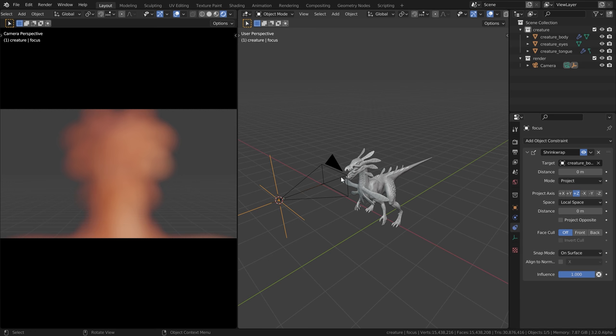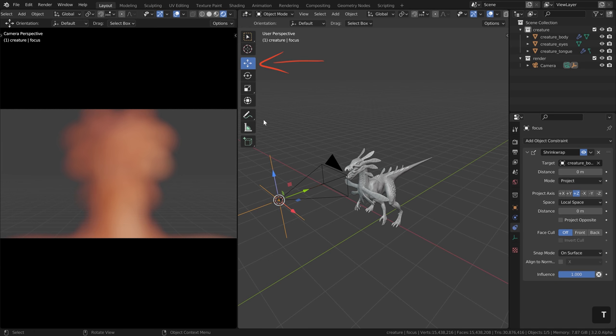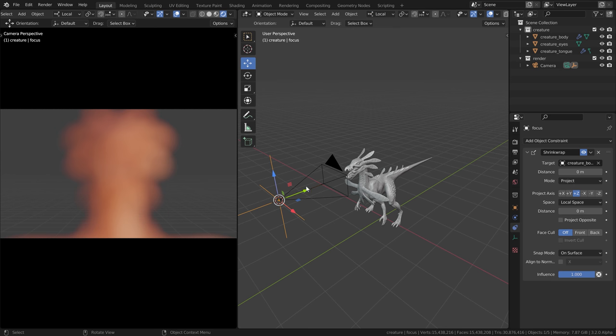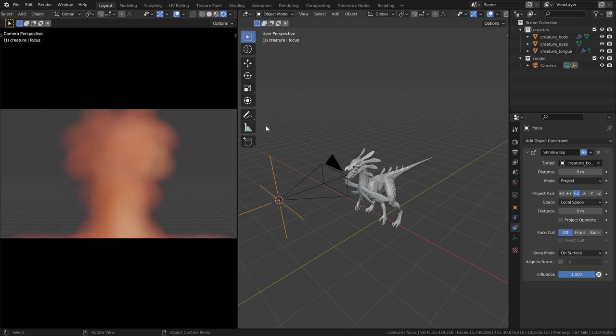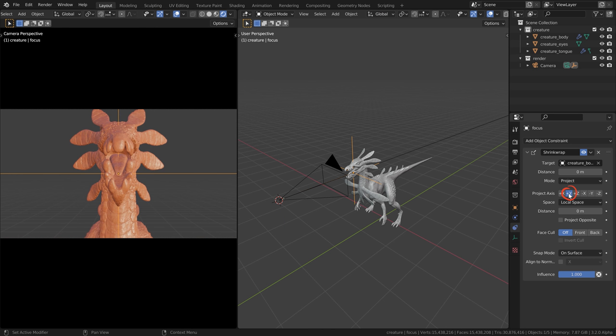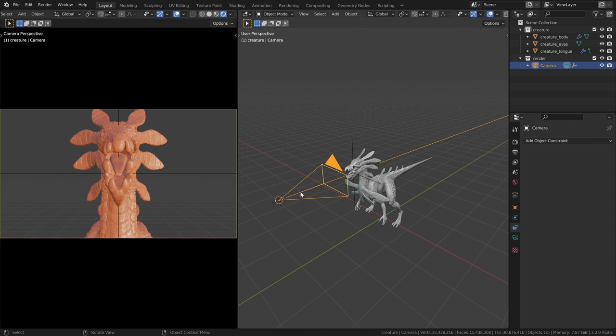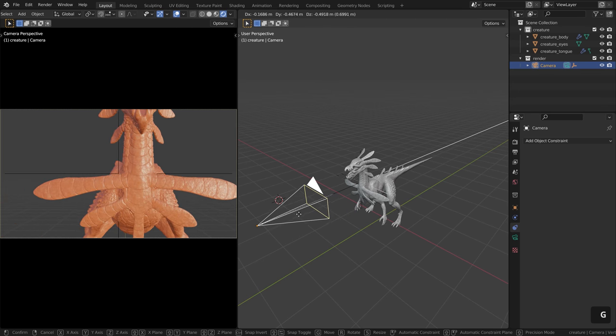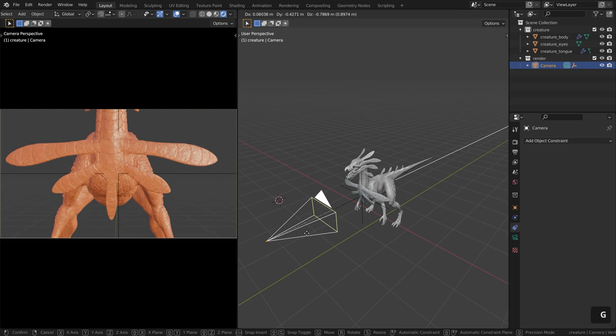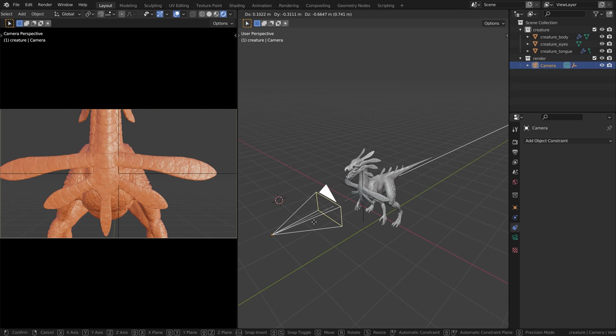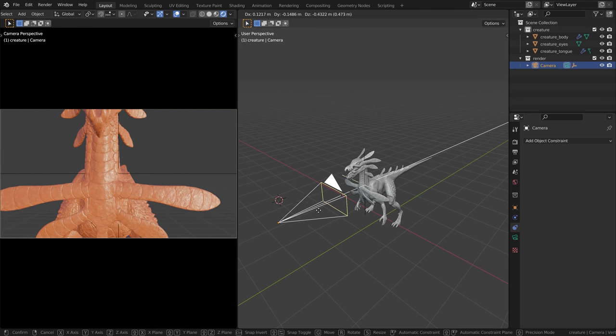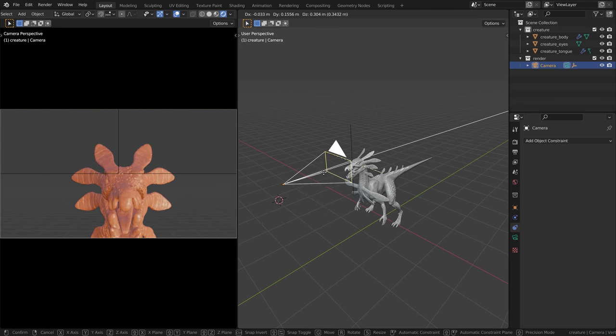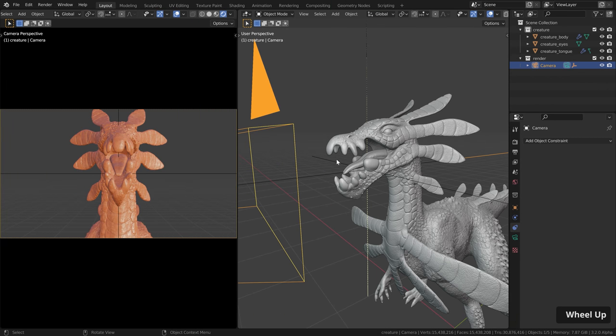So let's change the mode over here to project. And now we have to define the project axis. And this we can quickly figure out by pressing T, go to the move tool, make sure this empty is selected, go to the local transform orientation. And now you can see positive Y is pointing in this direction. Let's quickly disable this again. That means let's change this to positive Y. And now you can see it jumps over here. And now when I move this onto the creature, it will always be perfectly in front of the camera.